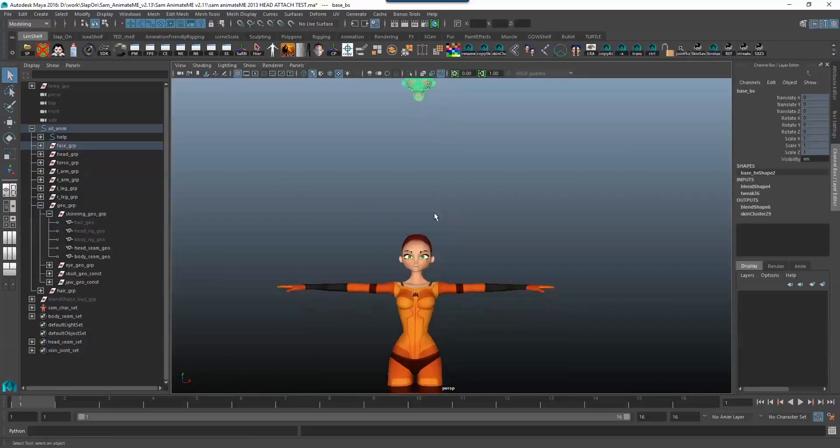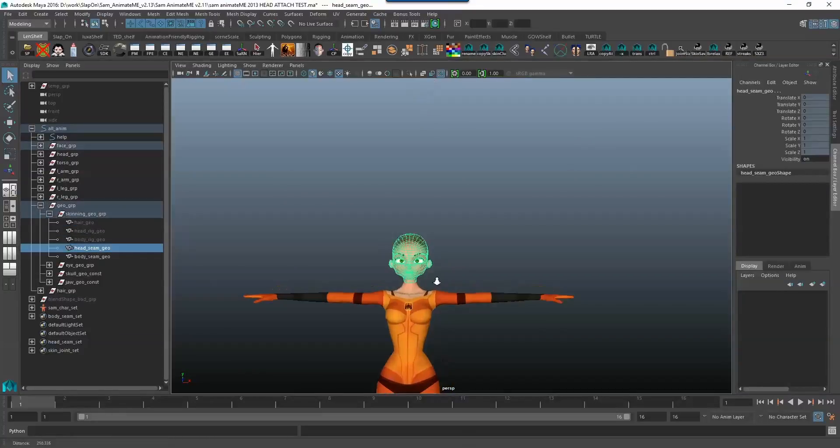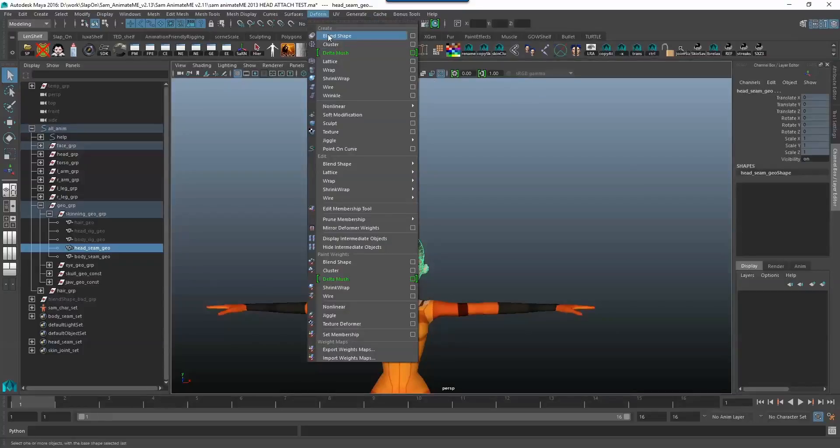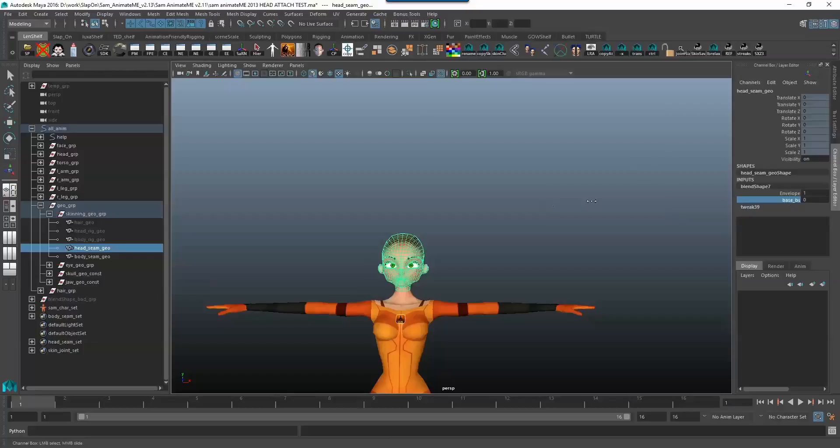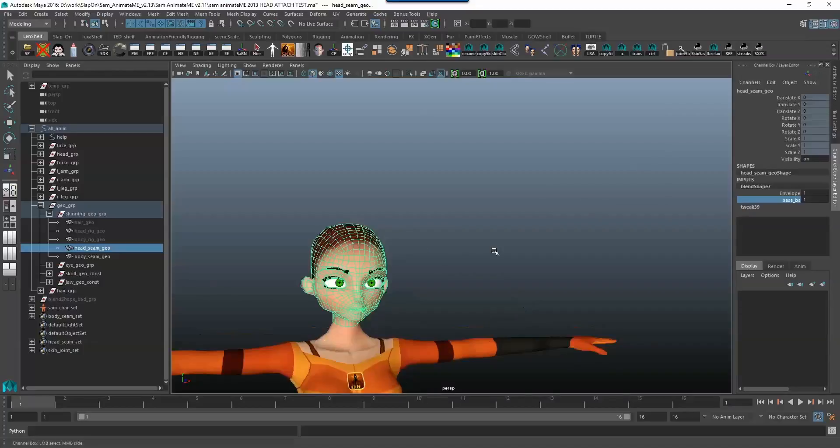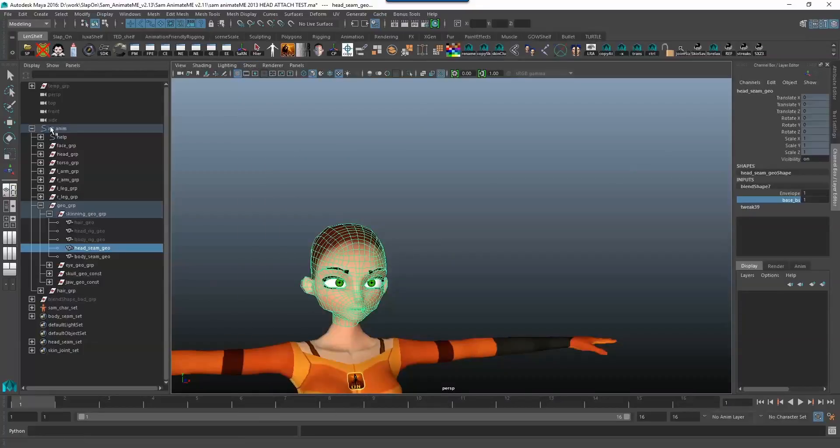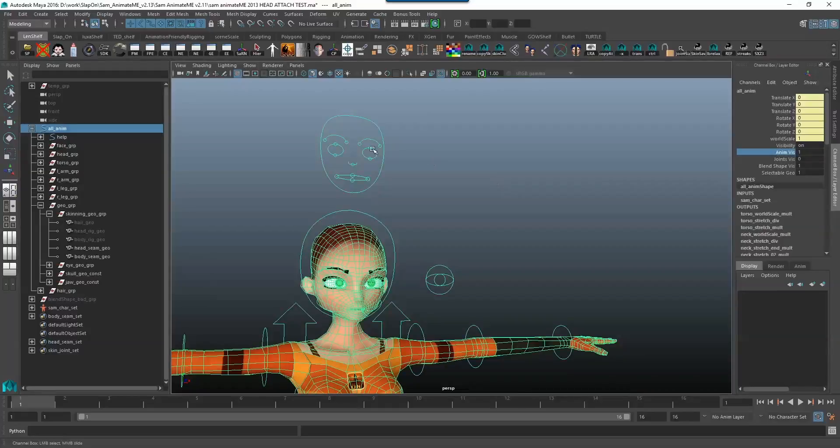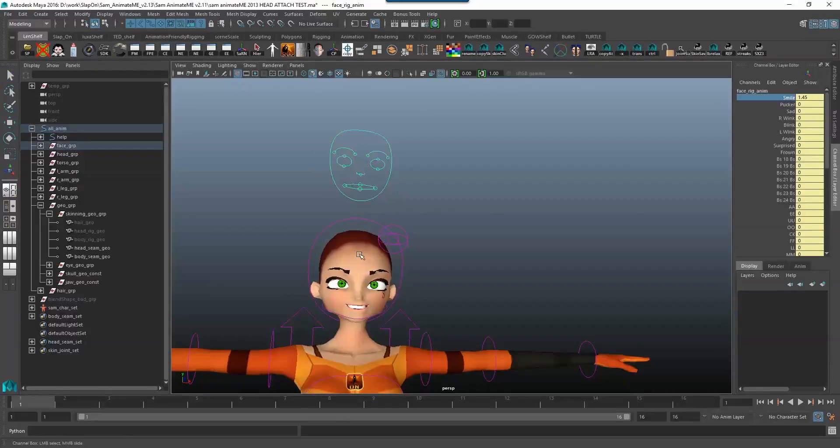So I'm going to select my base blend shape over here and I'm going to select my head seam geo over here and I'm just going to go to deform blend shapes and select my head seam geo, turn on my blend shape and then let's just see if it all works out well. Did that work?